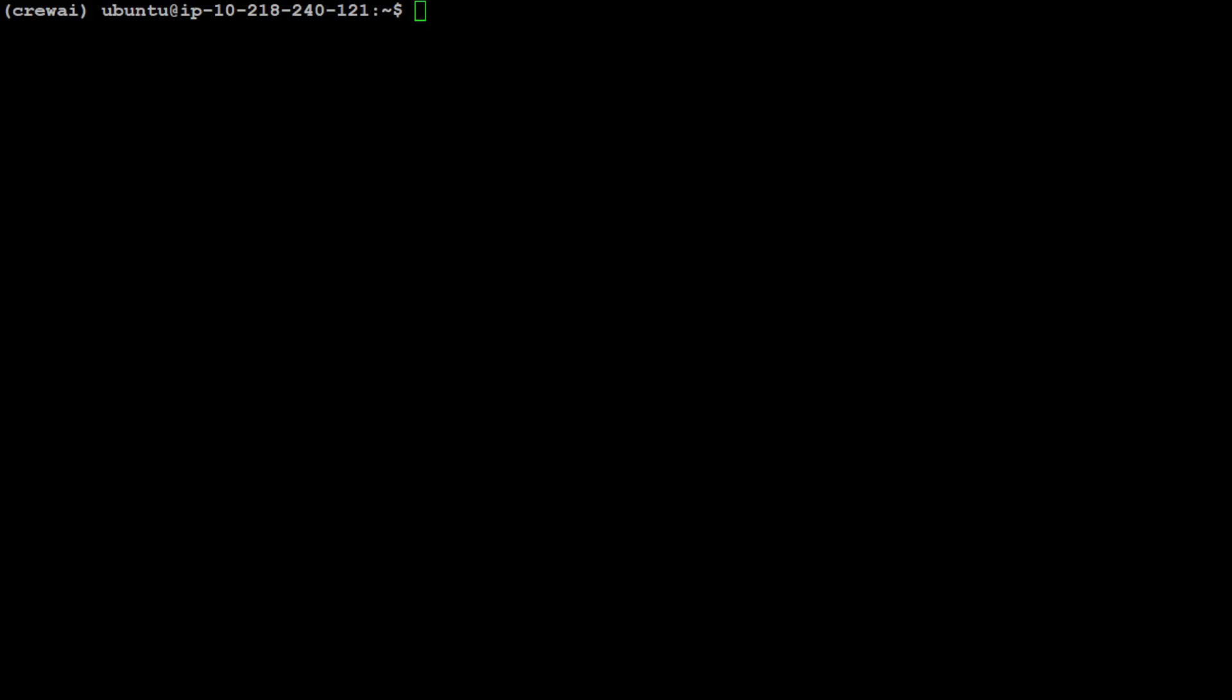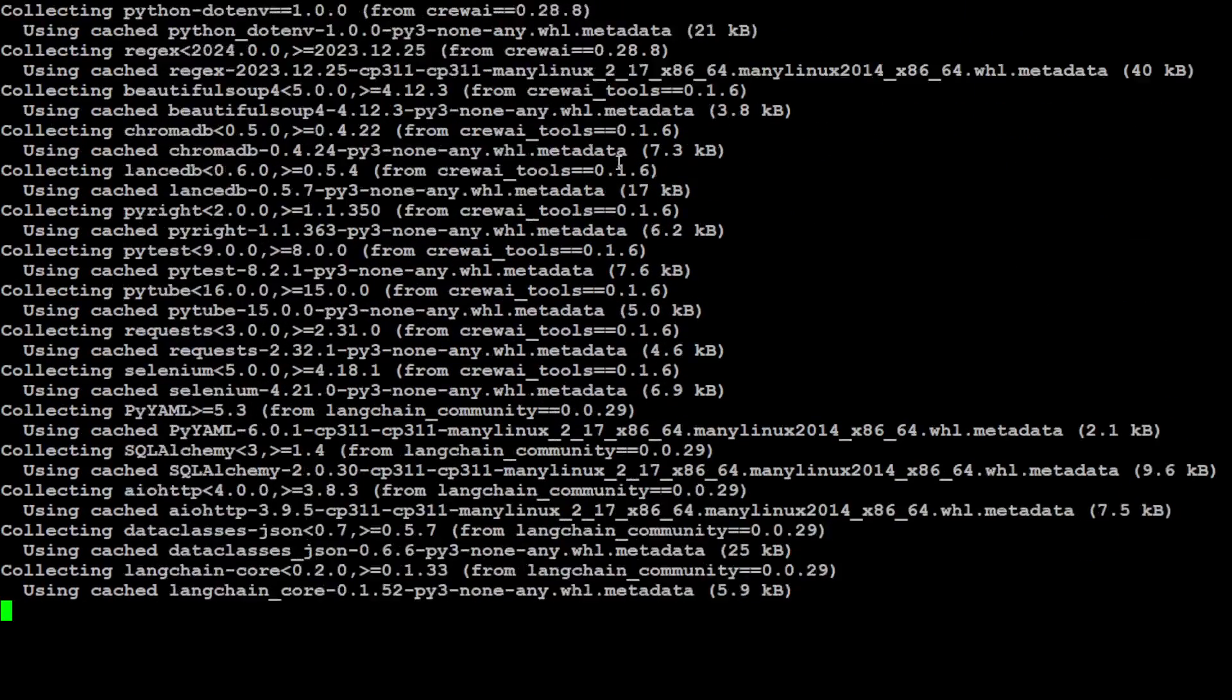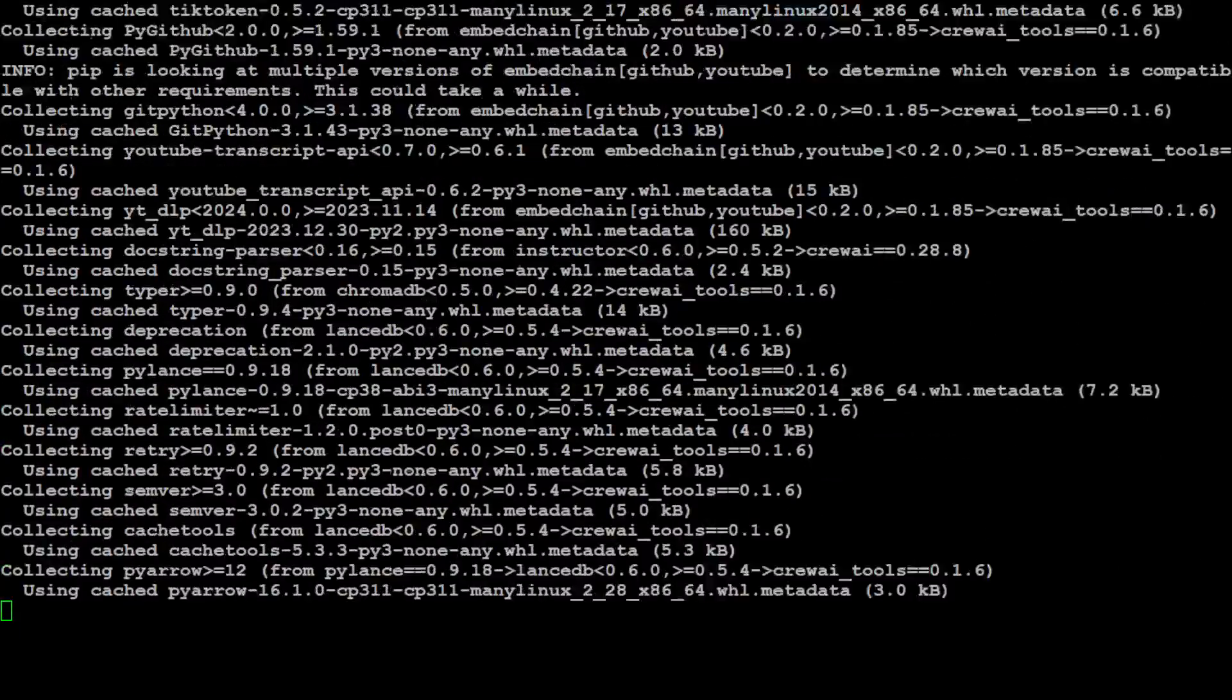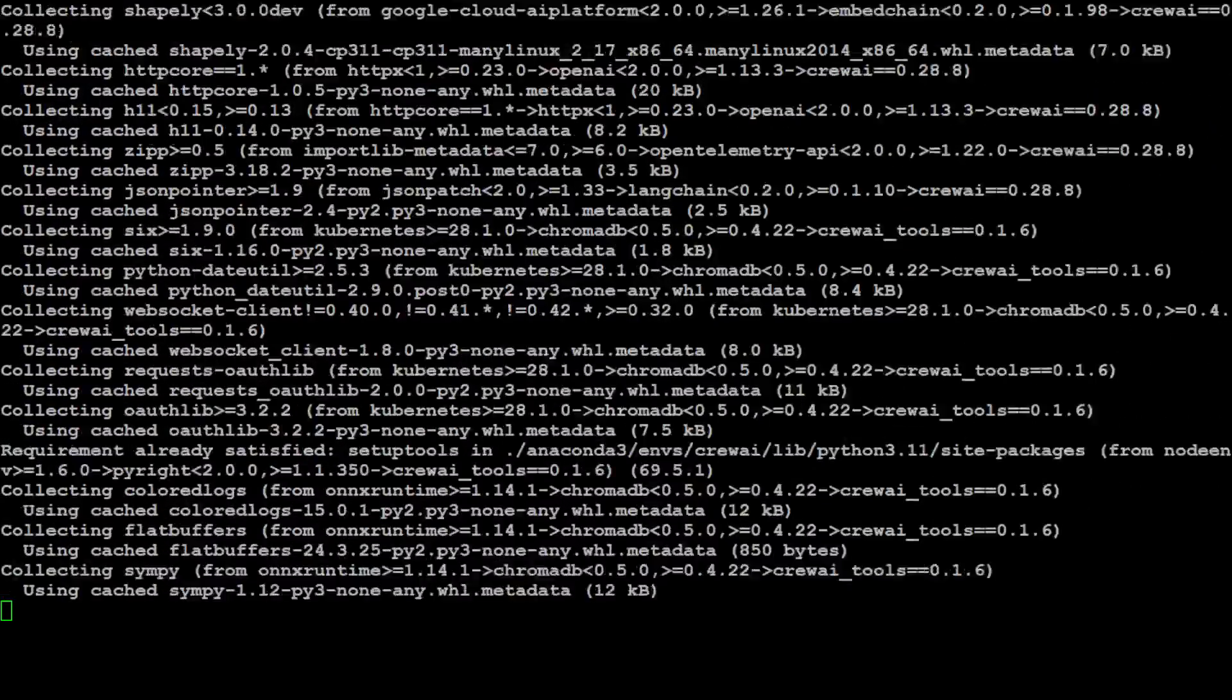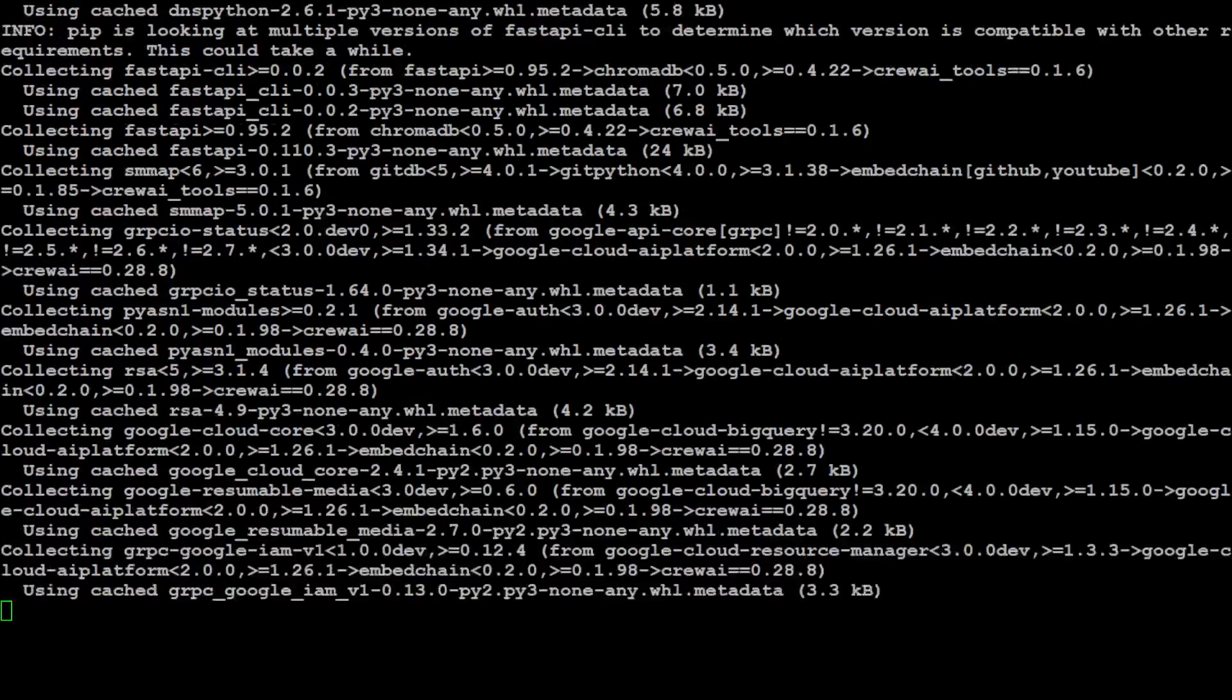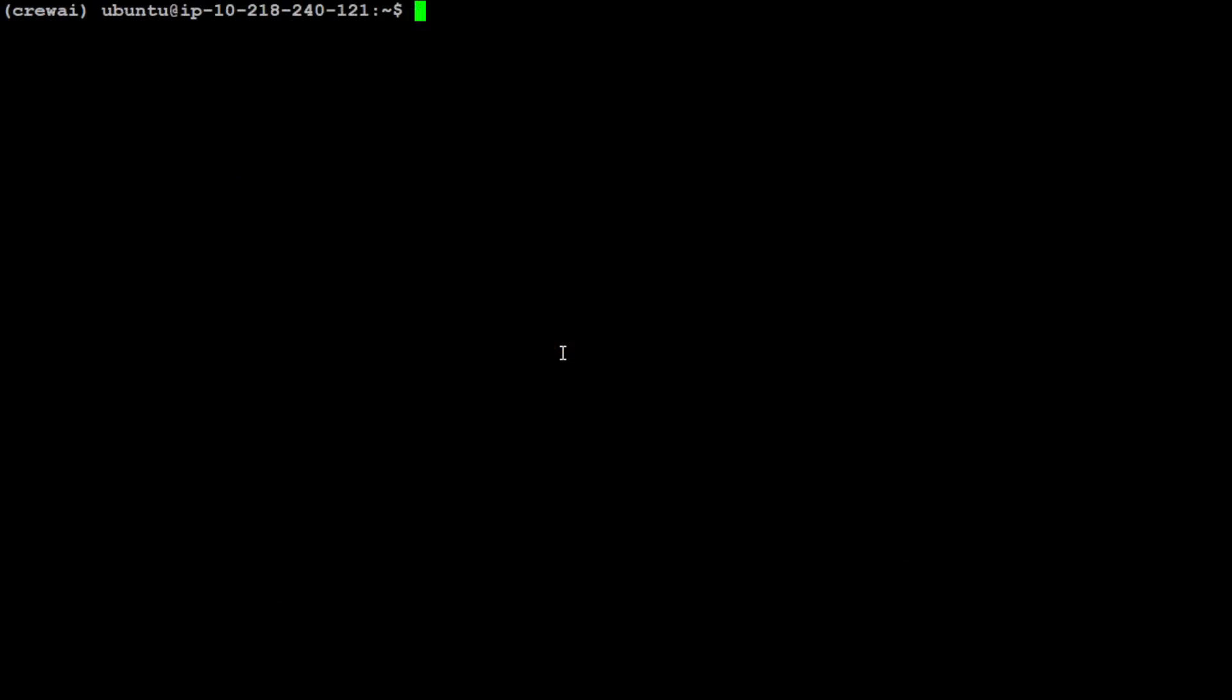Now let's install CrewAI. Installation of CrewAI is very simple. All you need to do is to run it with the pip command. I'm just going to install crewai, crewai-tools, and langchain-community. Let's press enter here. It will take a while. Let's wait for it and then I will clear the screen.